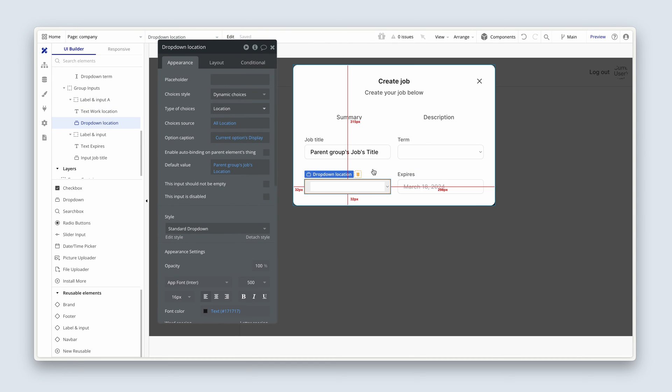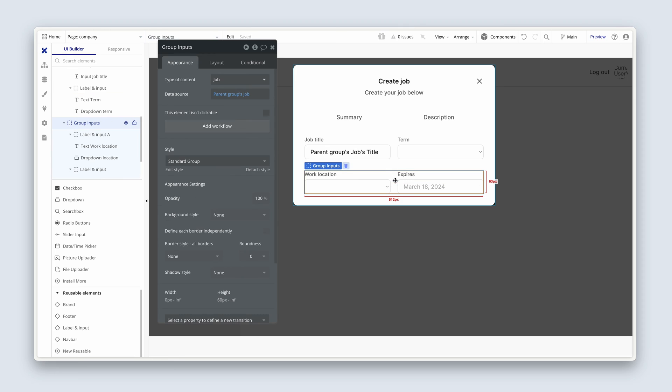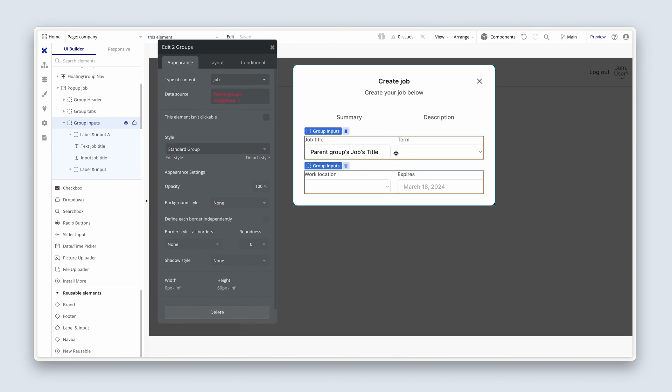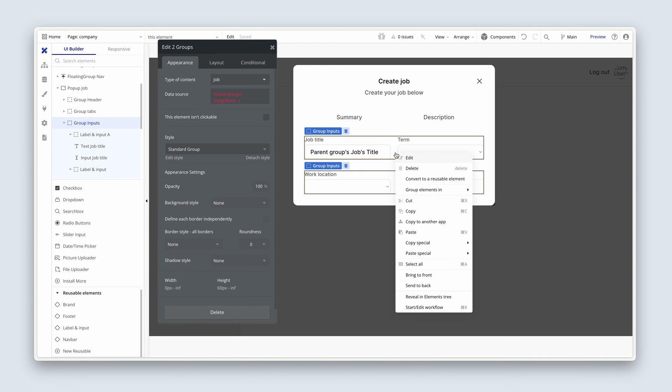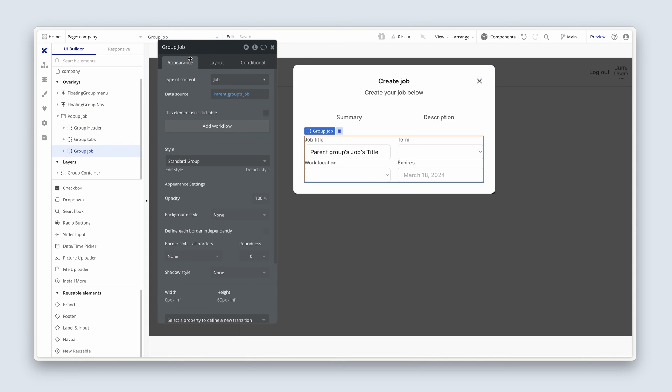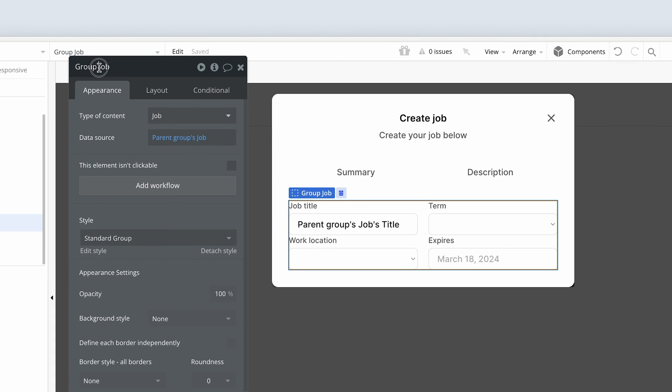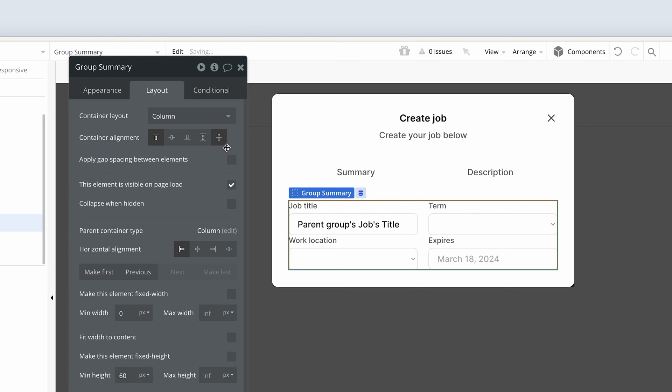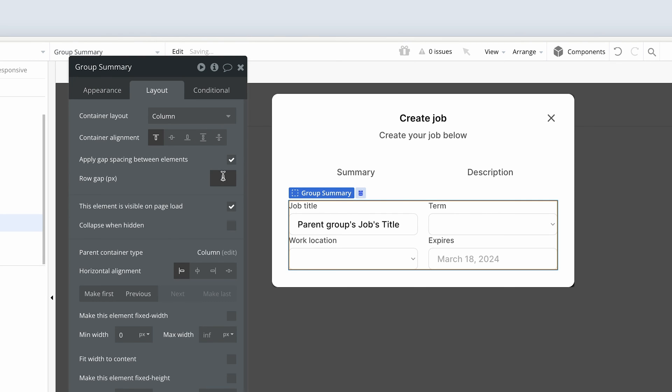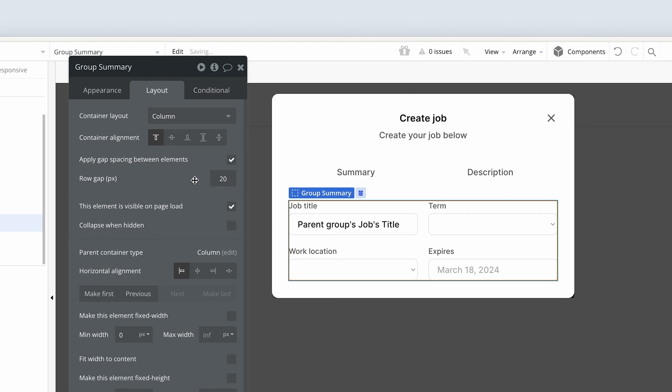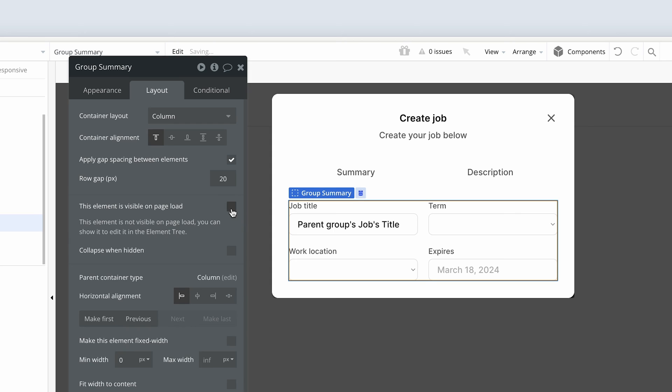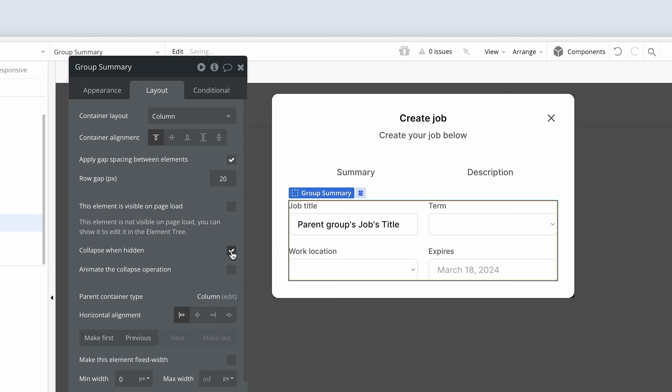Okay, so let's take both of these group inputs. Right-click, group elements in a column container. We're going to call this group summary. And on the layout tab, I'm going to choose 20 pixels of row gap. Okay, I'm going to uncheck that this is visible in page load. And I'm going to collapse it when hidden.